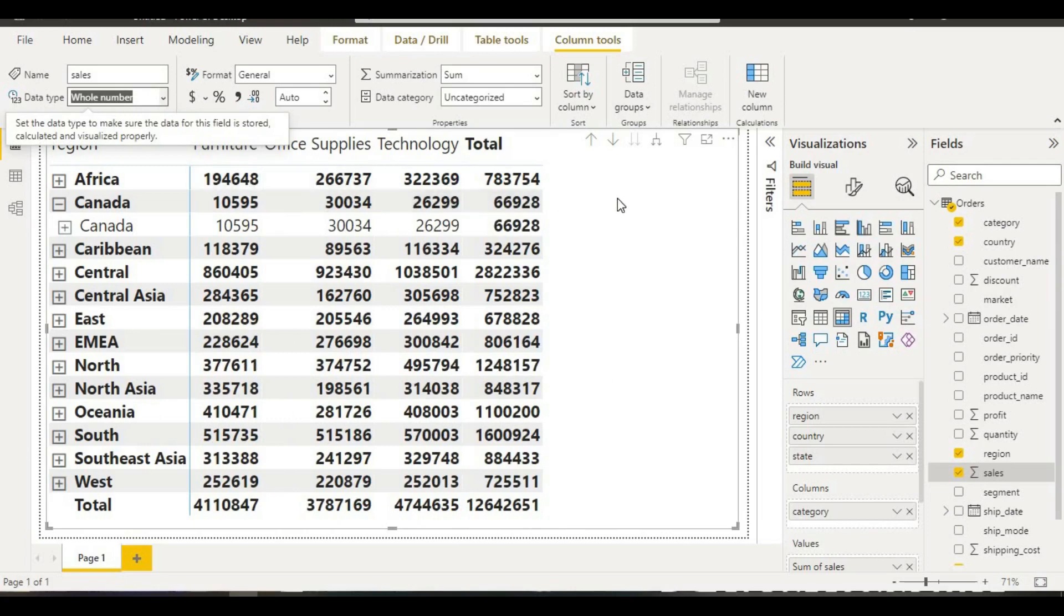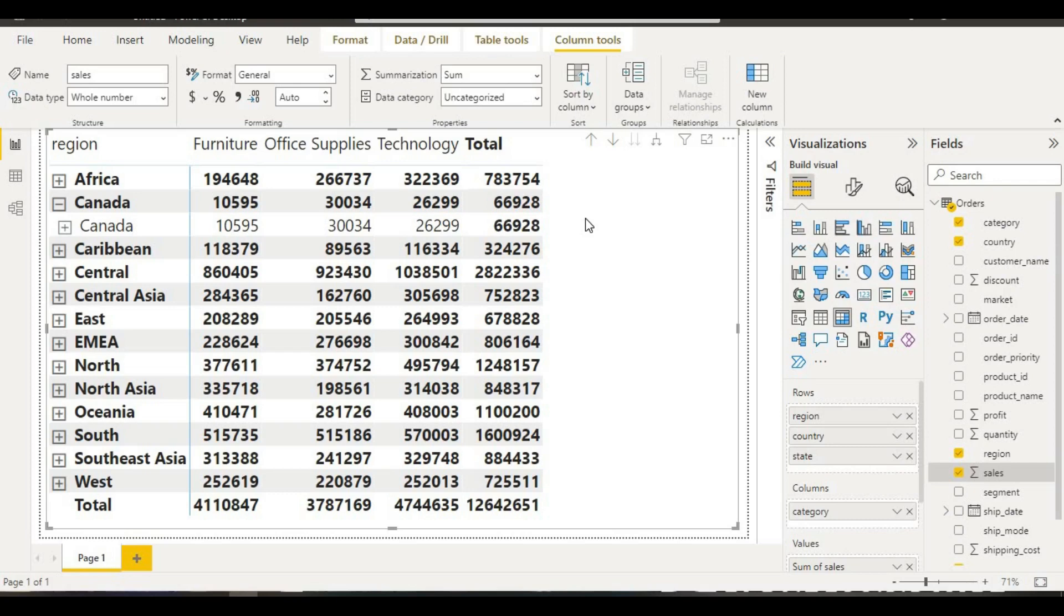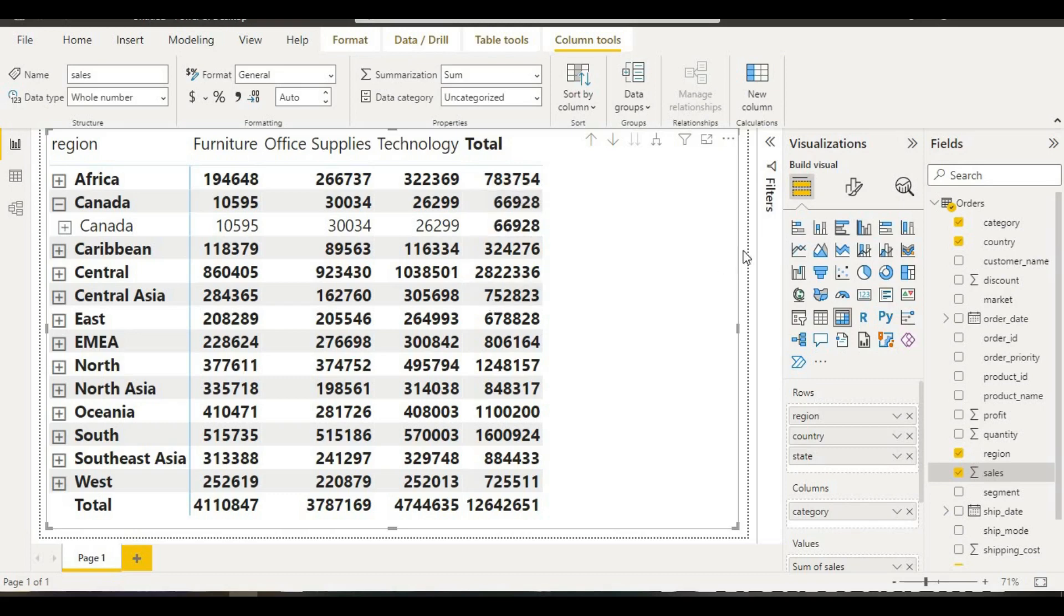Our decimal points are removed. This is the way we can remove the decimal point from our table. Besides that, if we want to convert this data into thousands or millions, what we will do? We will go here in format your visuals.